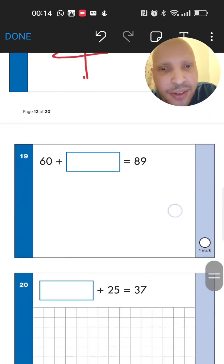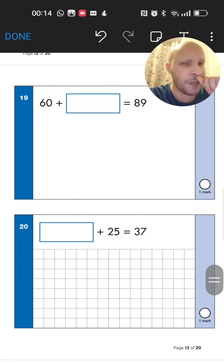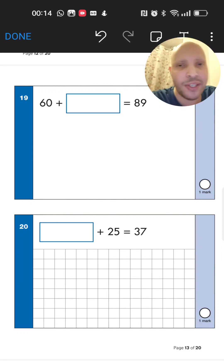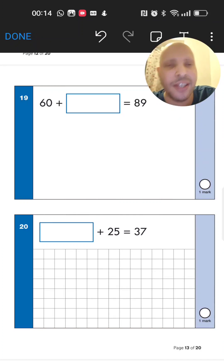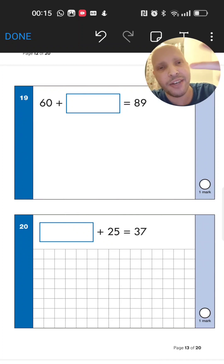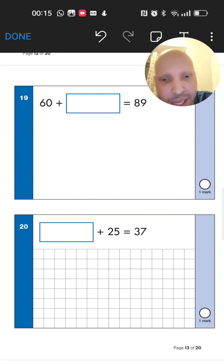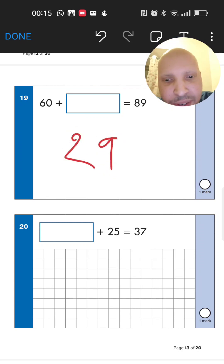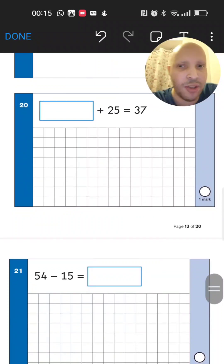Next: 60 add something equals 89. Think of it as subtraction — do 89 take away 60. Go back 6 tens from 89: 79, 69, 59, 49, 39, 29. The answer is 29.